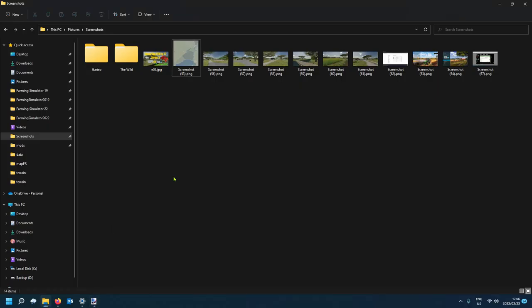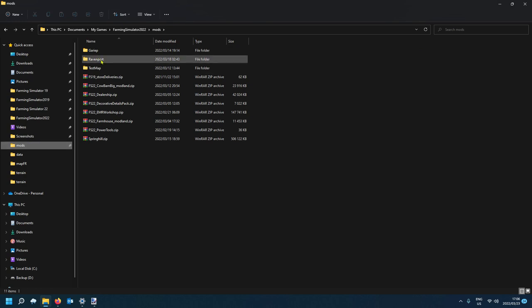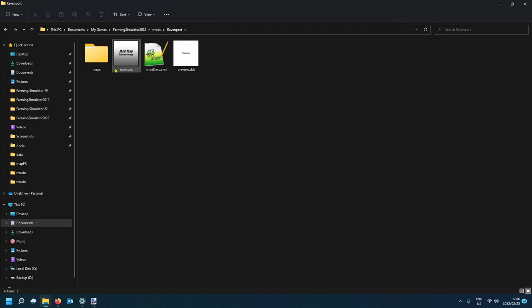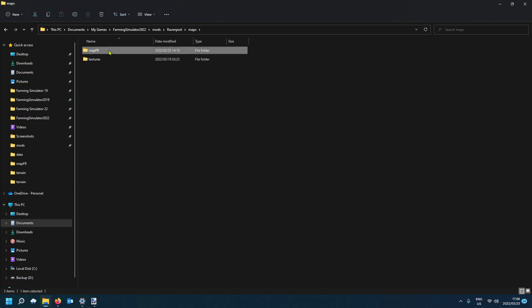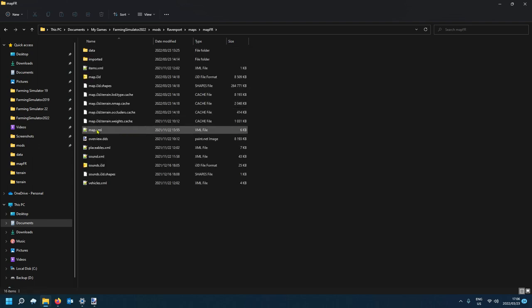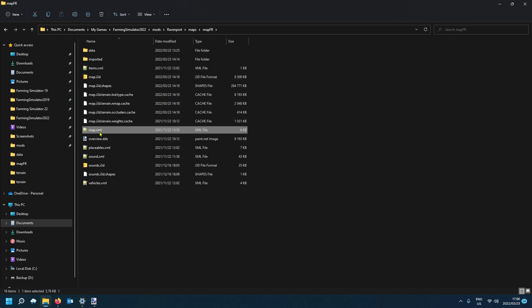First of all you want to have a look at your map directory. I'm going to open one of my maps — the one I'm currently working on, the FS19 to FS22 map conversion, the Ravenport map. I'll show you where the foil planes or foil types are and how to change, edit, and add them. In your map's directory, find your map XML, which will normally be located close to your map I3D — open that up.